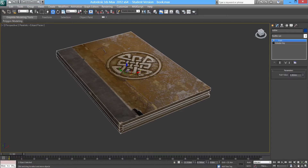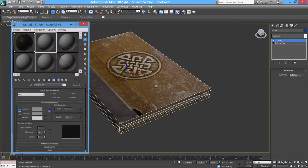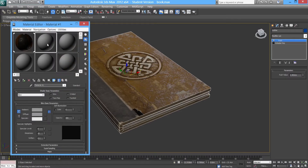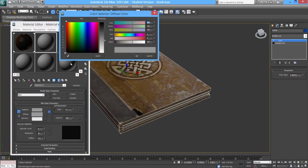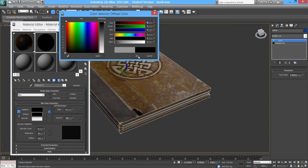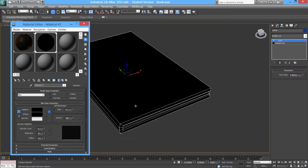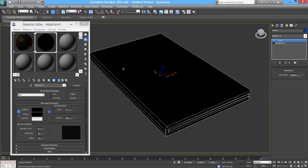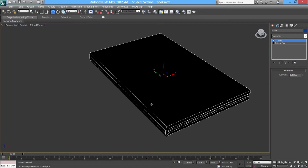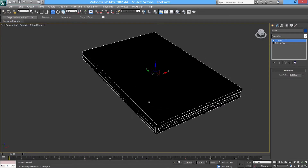Basically what we need to do is go ahead and apply a black material to this object. So we're going to hit the M key, go to the material editor, and change the diffuse all the way up to a pitch black. We're going to apply this and assign the material to selection. So far as you can see we've got the black texture on there, but we can't actually see the book on the inside though.